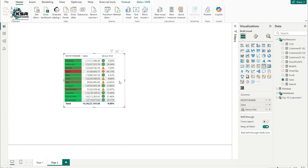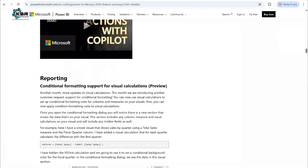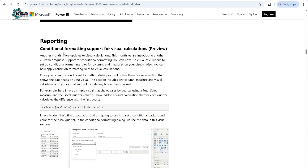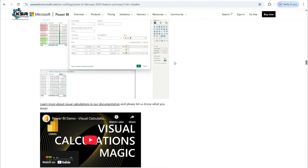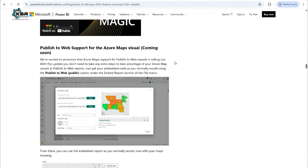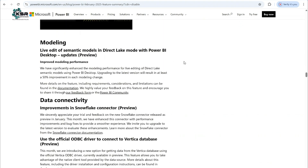This is how you apply conditional formatting to visual level calculations — a very exciting update. Make sure this is still in preview mode; do not use it in your production environment until it has GA availability. Now let's jump back to the Power BI updates blog, where I demonstrated conditional formatting support for visual level calculations.